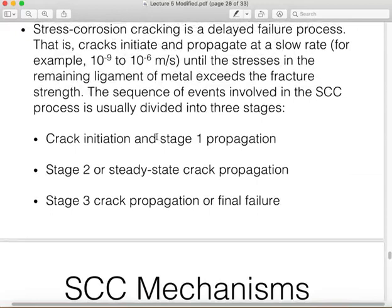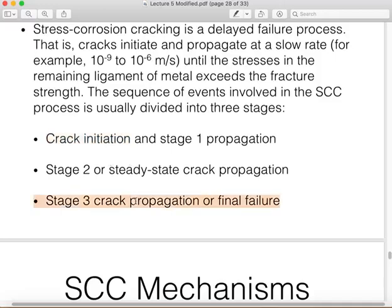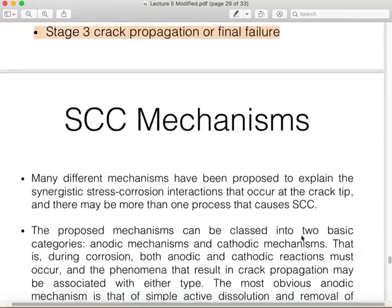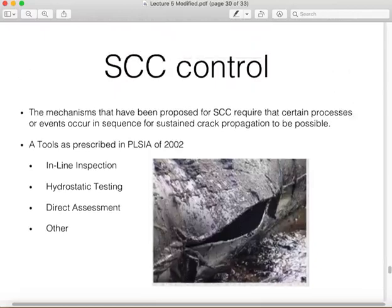There was no way to predict that cracking would happen without specialized control methods such as inline inspection or hydrostatic testing. SCC cracking occurs in three stages: Stage one is crack initiation, or the creation of the crack. Stage two is crack propagation, where the crack continues to grow due to the combined action of stresses and corrosion. Stage three is final failure — the complete fracture of the material.